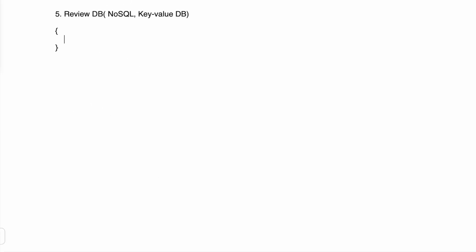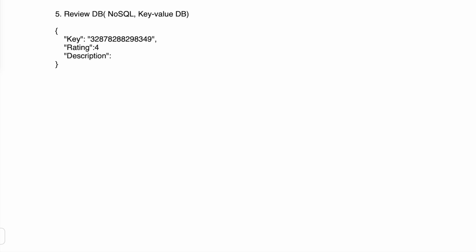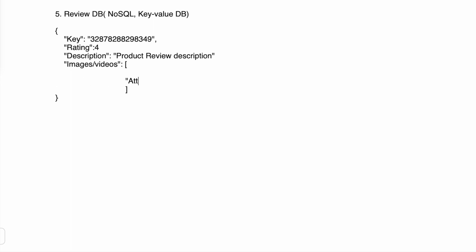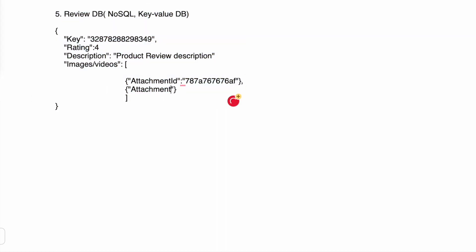For the customer reviews database, we use a NoSQL key-value database. The product ID is the key, and the value contains the review description, links to attachments like videos and images, and the user ID to identify which user wrote which review.